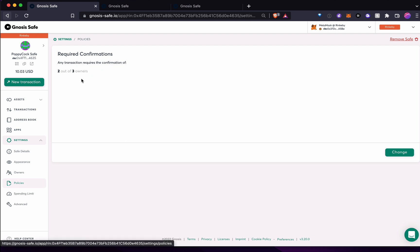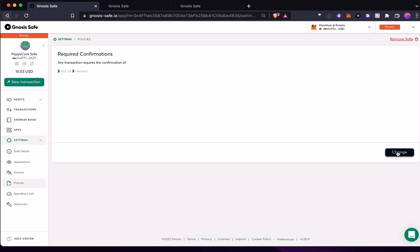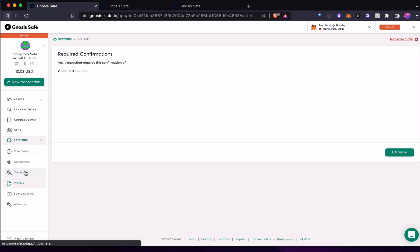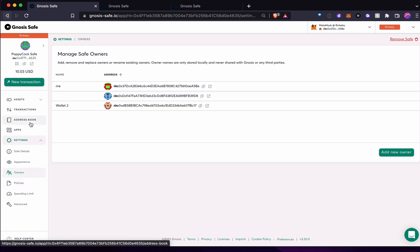And these are things that you set when you create the wallet originally, and we'll look at that in a little bit. And also, I could edit it, but any edit to something like this would also require two out of three people to approve any edit. So it's a big collaboration going on here. Okay, so that's pretty much all that you really kind of need to know.